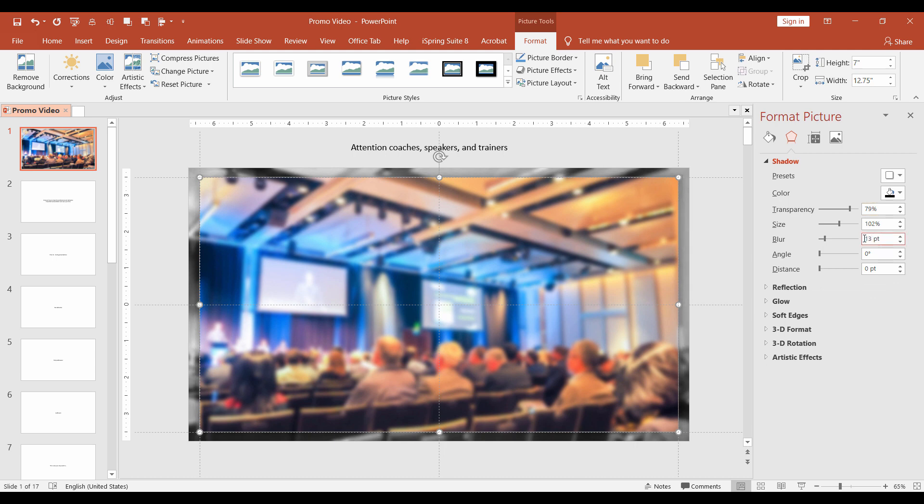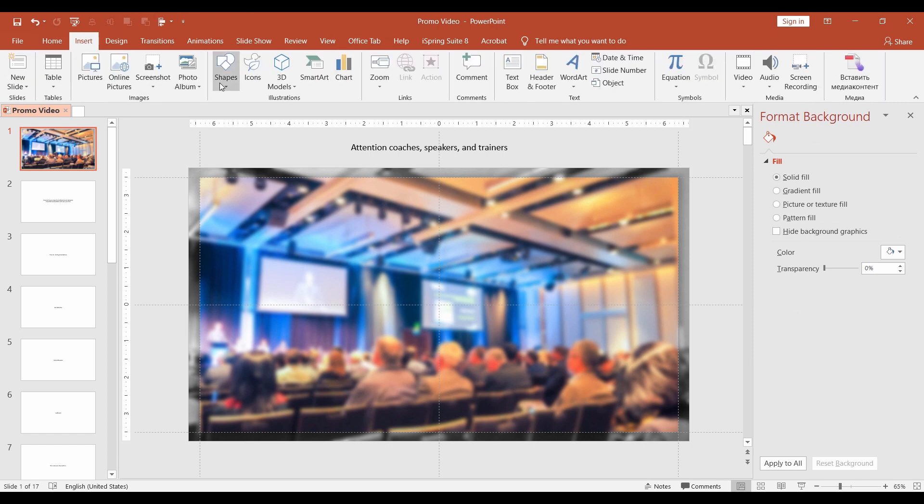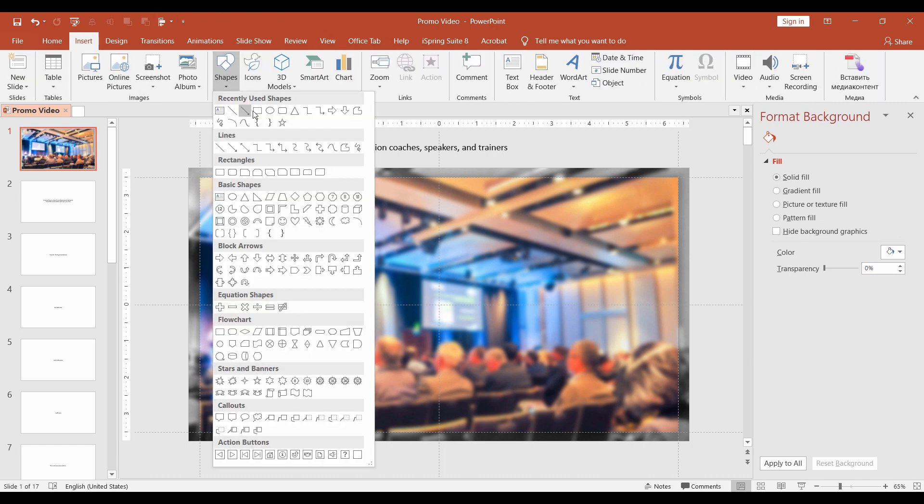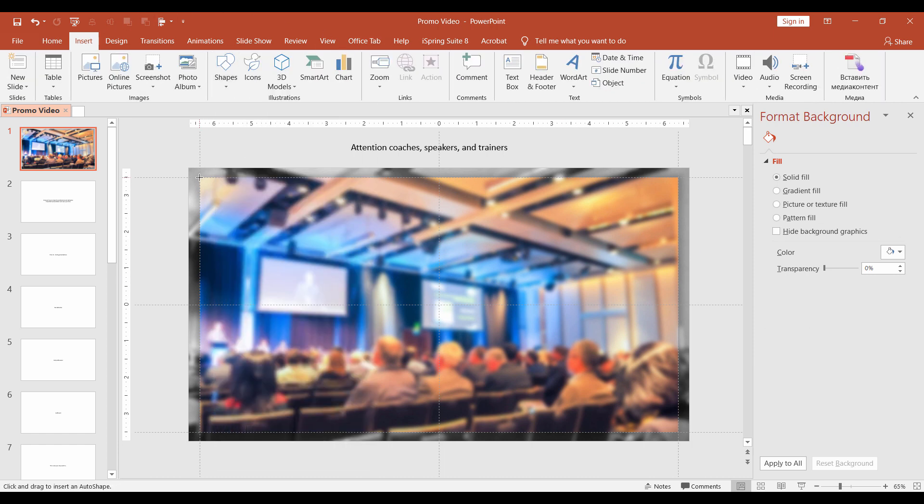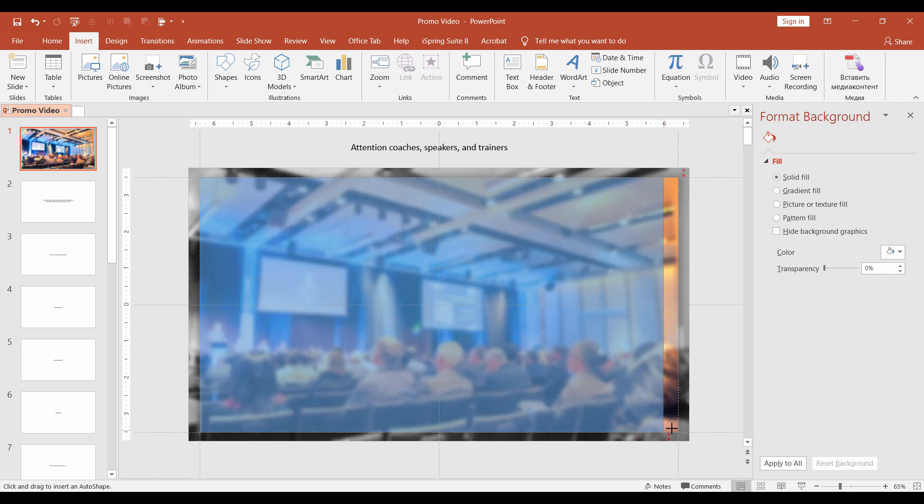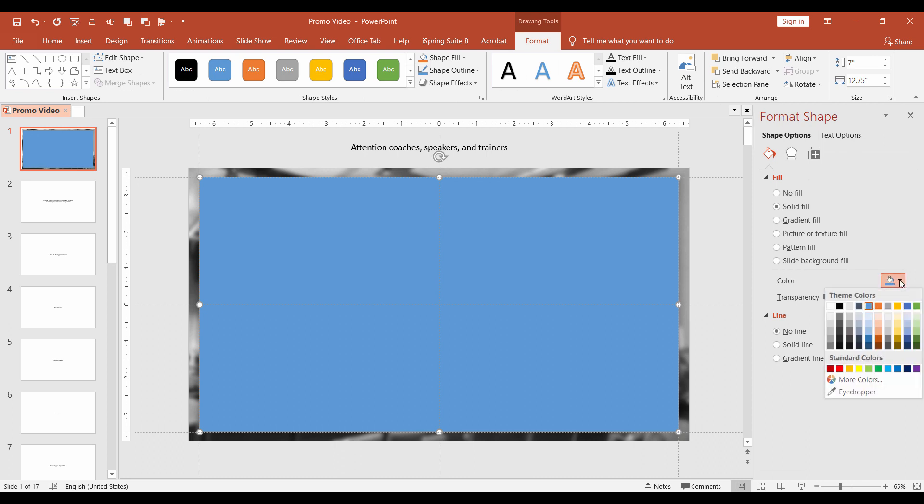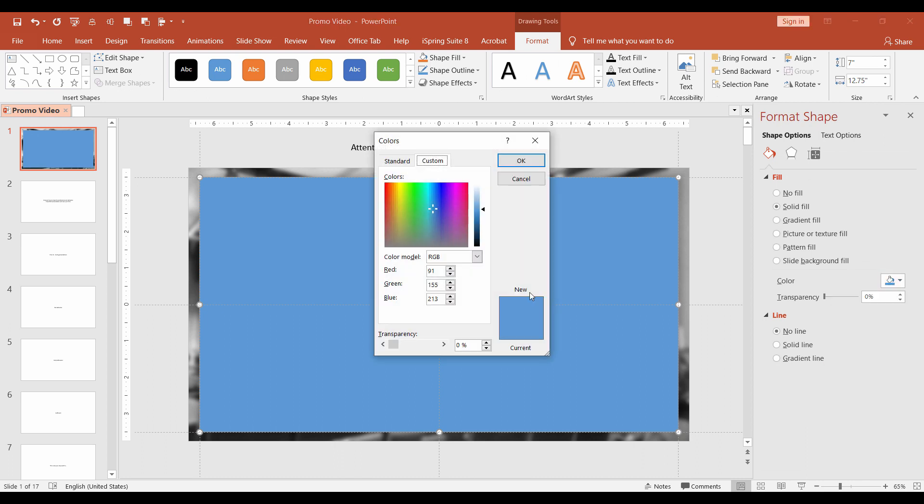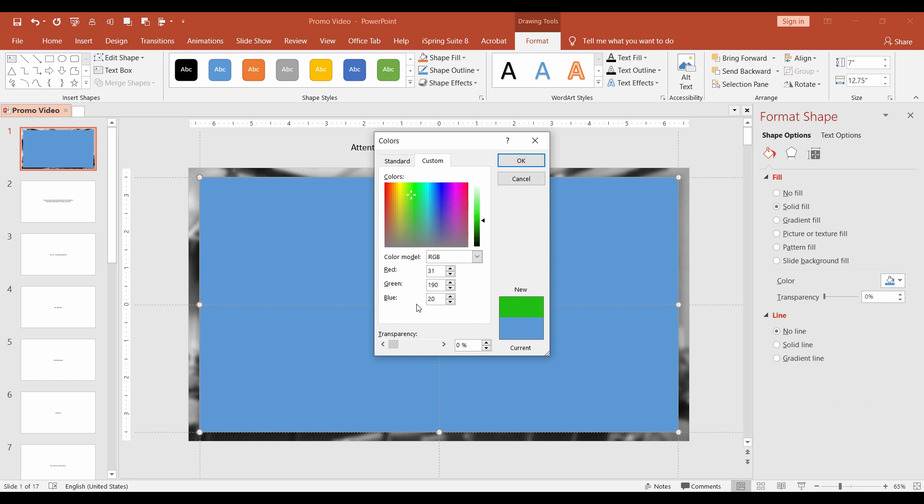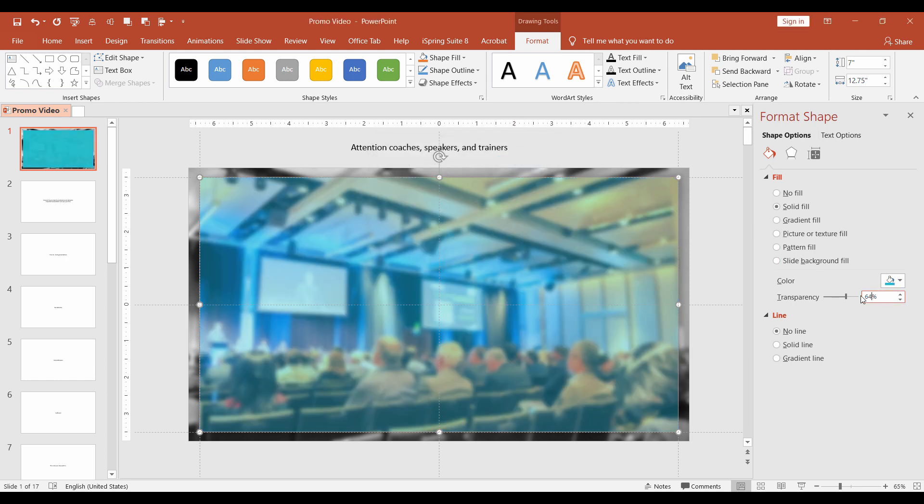Next, we add a new shape. Insert, Shapes, Rectangle. Remove the border and change the color to blue. In RGB it will be 31, 190, 202. And make it semi-transparent. 64% will work fine.